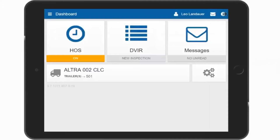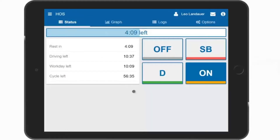Let's start with Hours of Service from your dashboard. You can see here that you are on duty, which is from your DVIR inspection you just completed. The app puts you on duty as soon as you start the DVIR. Select the HOS button to enter into your HOS screen. Hours of Service is split up into four different tabs: Status, Graph, Logs, and Options. The Status tab shows the statuses in your rule set and the time available in each status. The top bar displays the maximum amount of time that you have left to drive at this moment. Here, there is four hours and nine minutes before a rest break.